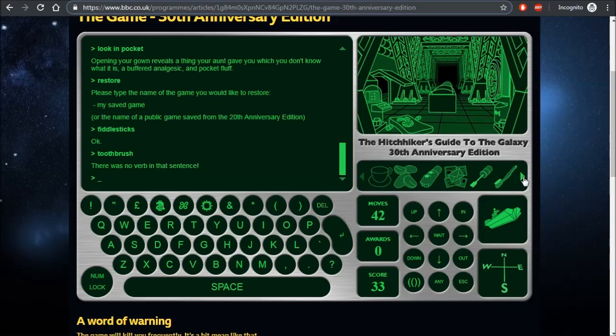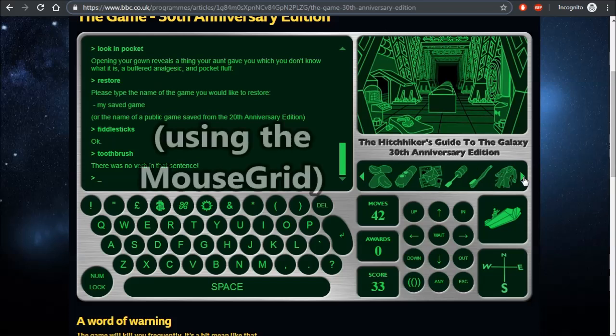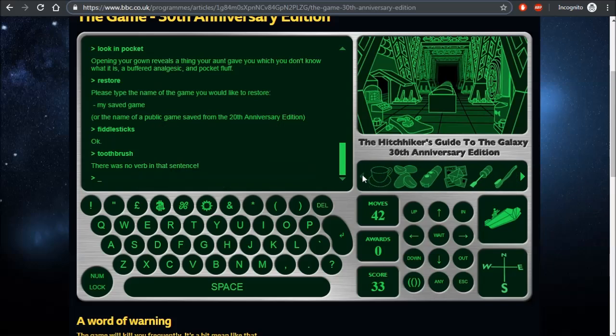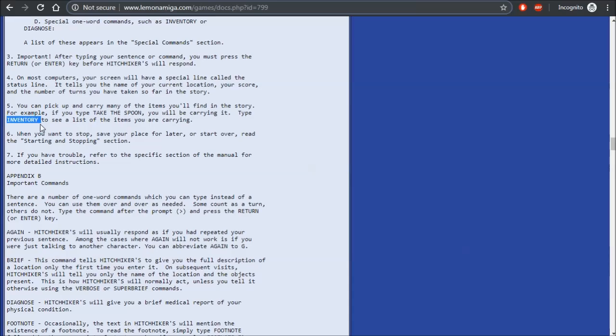As you go through the game, you'll pick up items, and you'll need Dragon Naturally Speaking to go to the right and the left of this visual list. Alternatively, you can type inventory to see a list of these items.